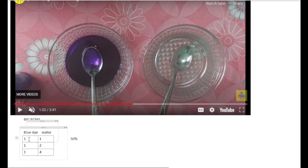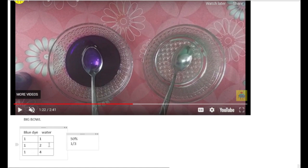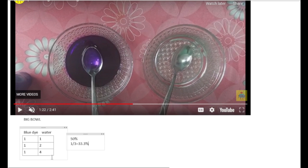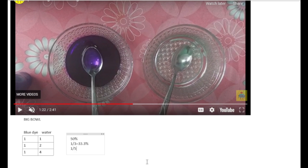Initially it was 50% because blue dye was half of the solution. In the second stage, the fraction of blue dye was one third because we had one blue dye and two spoons of water, so in total three spoons and blue dye is one of them. The fraction is one third, giving us 33.3% recurring. In the third question, where we had one blue dye and four water, the total spoons are 5, the fraction is one fifth, and therefore the percentage of blue dye is 20%.